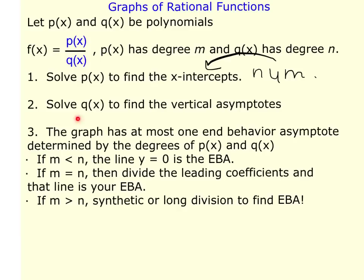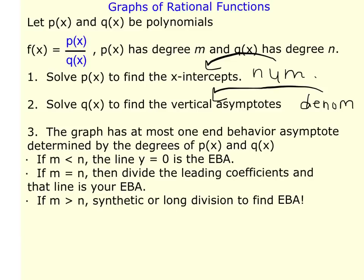The second step is to solve Q(x) — the denominator — to find the vertical asymptotes. So by solving the denominator, you find vertical asymptotes. You'll have x-intercepts, which are points on the x-axis, and vertical asymptotes, which your graph pieces will never cross through.